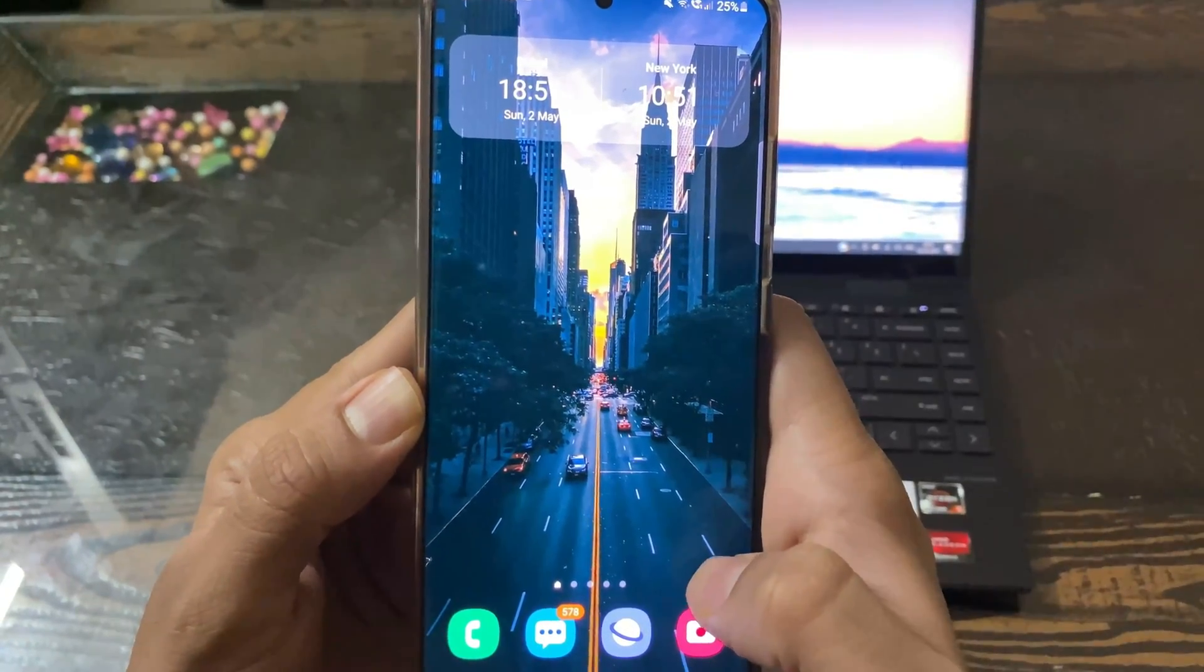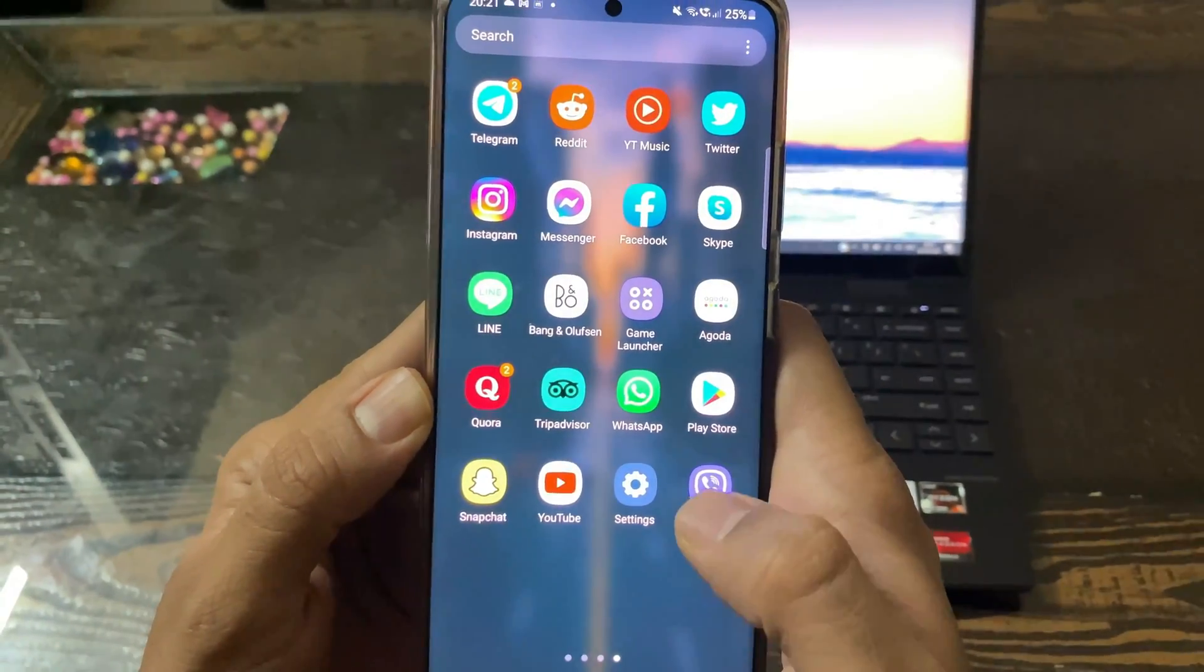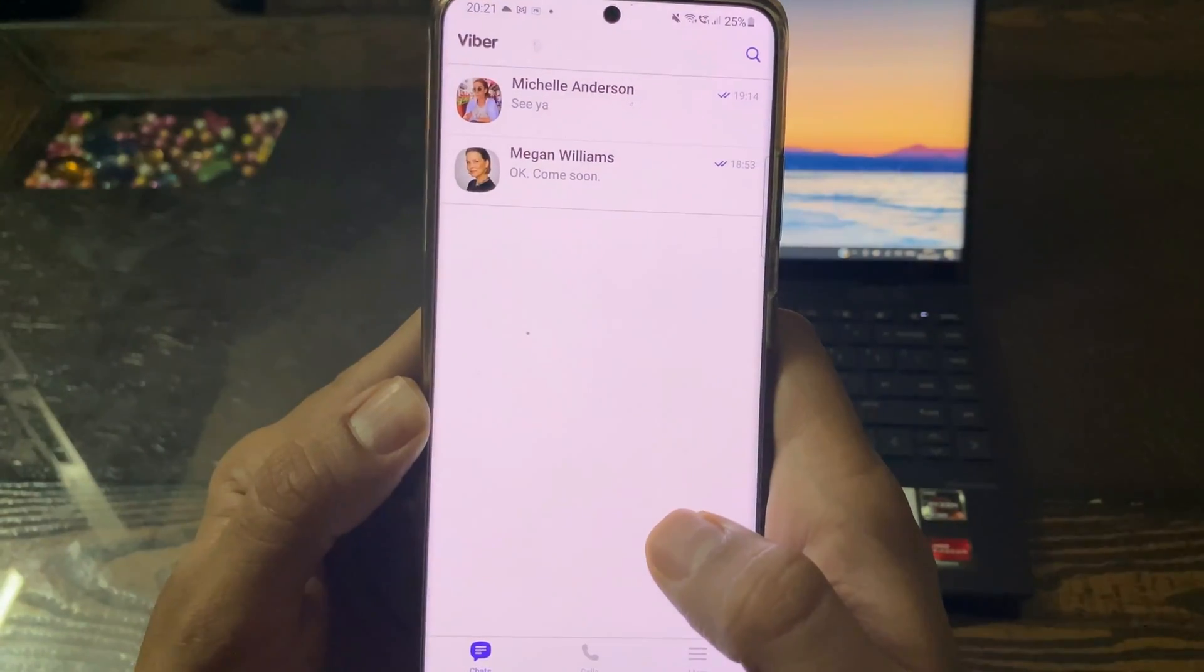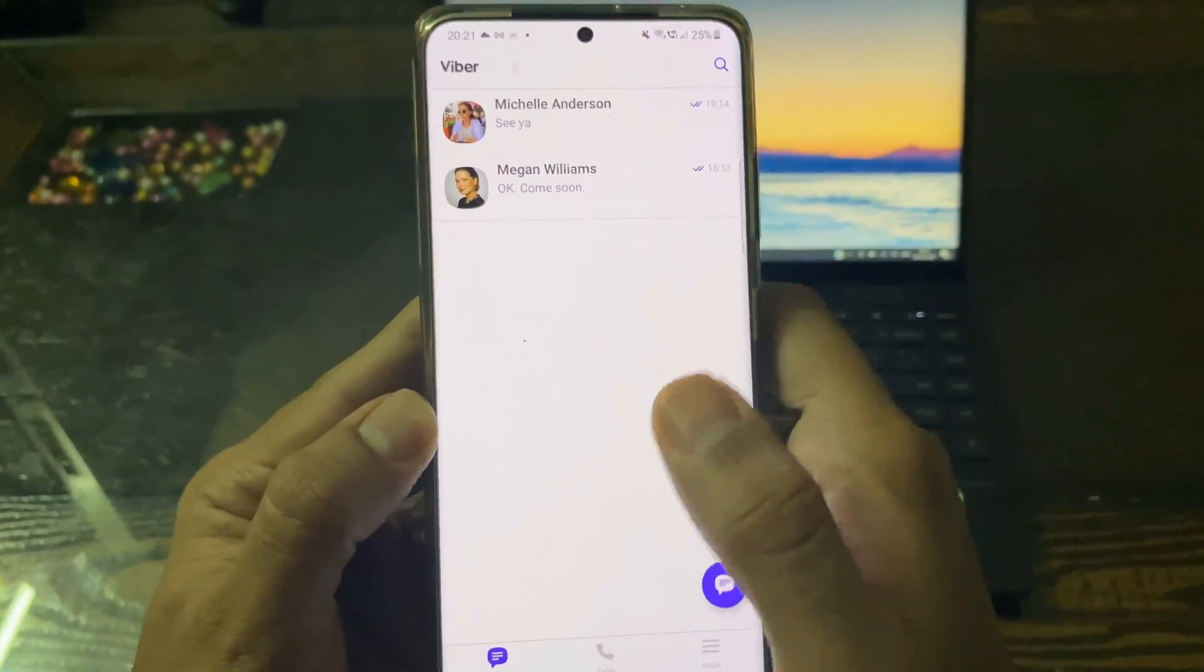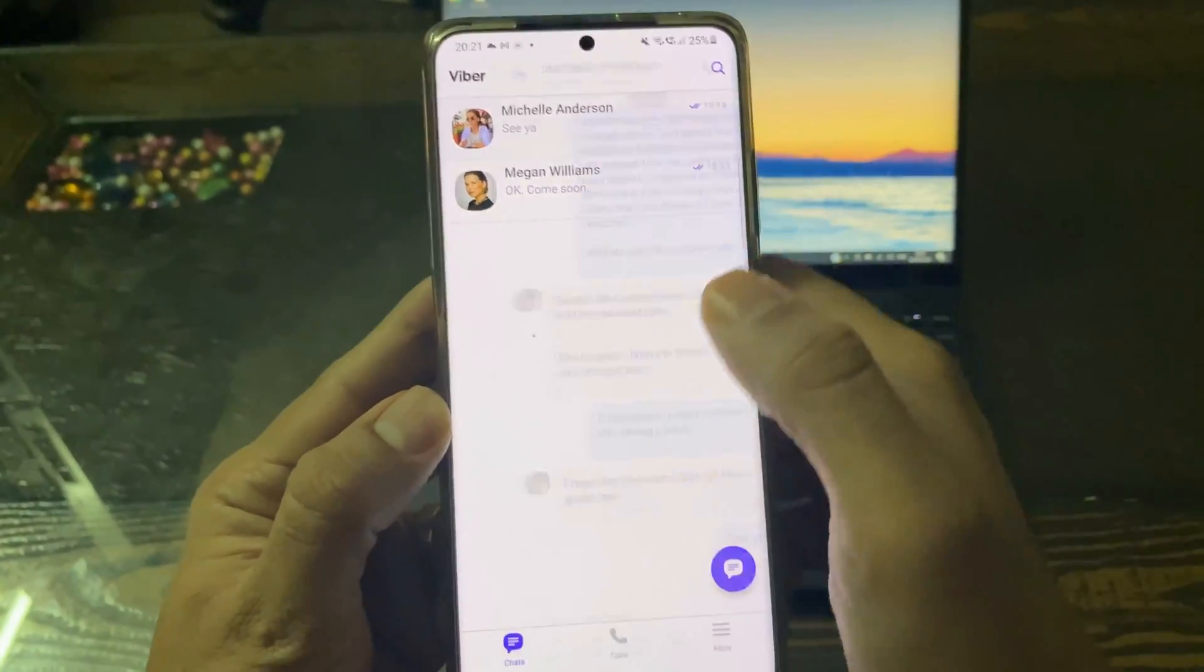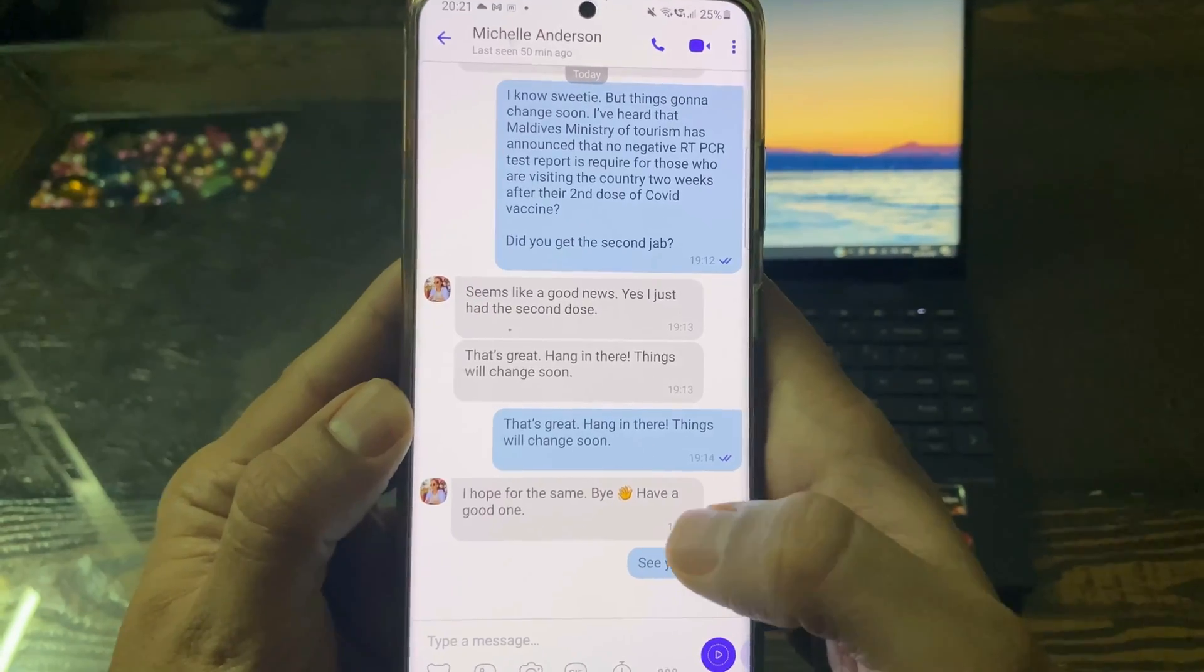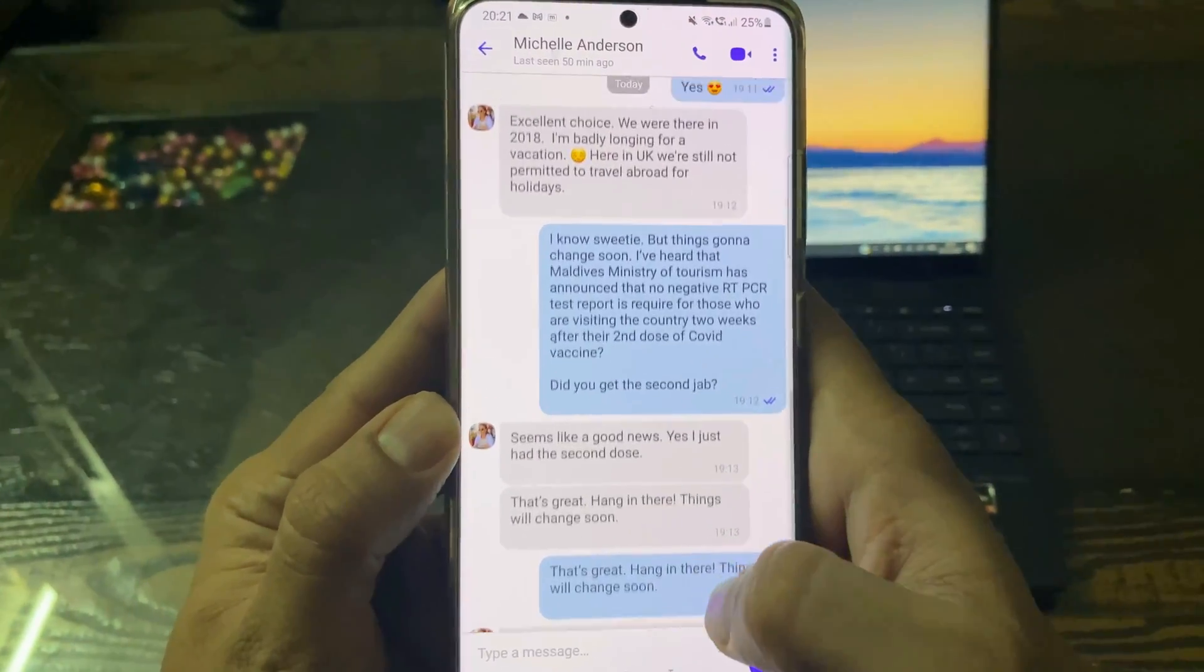Hey guys, in this short video, I will show you how you can transfer Viber messages from Android to iPhone. If you are switching from an Android to an iPhone and don't want to leave your old Viber chats behind, then this tutorial is for you.